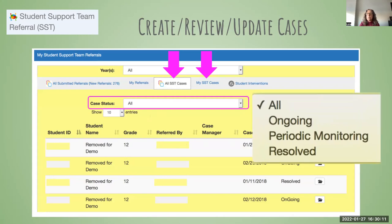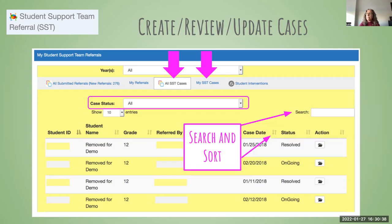The case status could be ongoing, it could be resolved — meaning it's closed and not an active case — or it could be periodic monitoring. Periodic monitoring cases are ones an SST might want to revisit every other month, every six months, or at some particular time-based interval, not necessarily reviewing every month or every week. This tab is also searchable and sortable like the referrals tab.